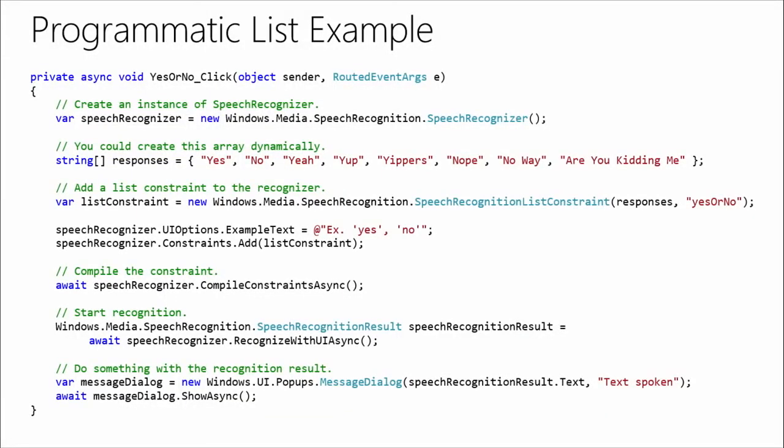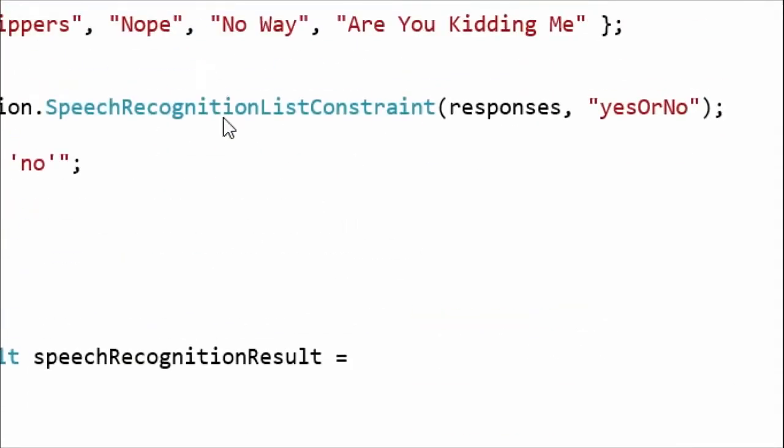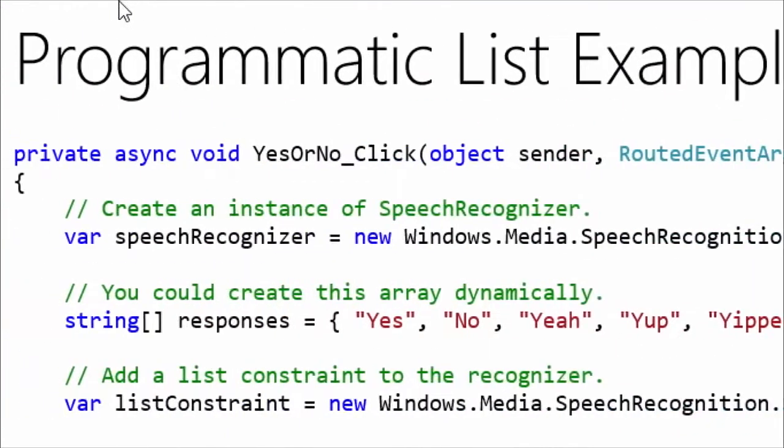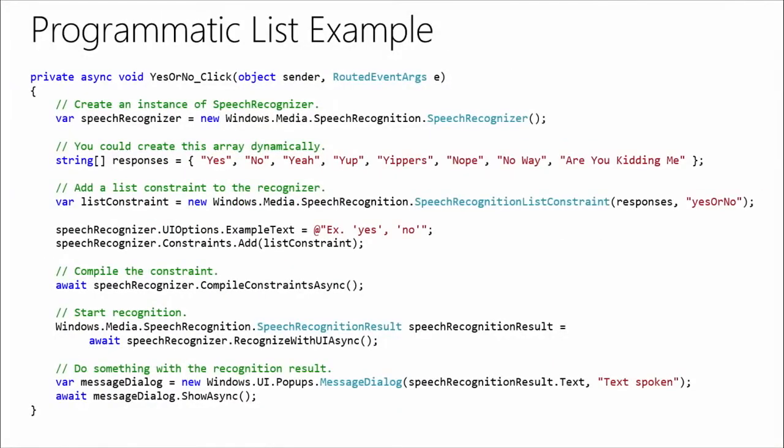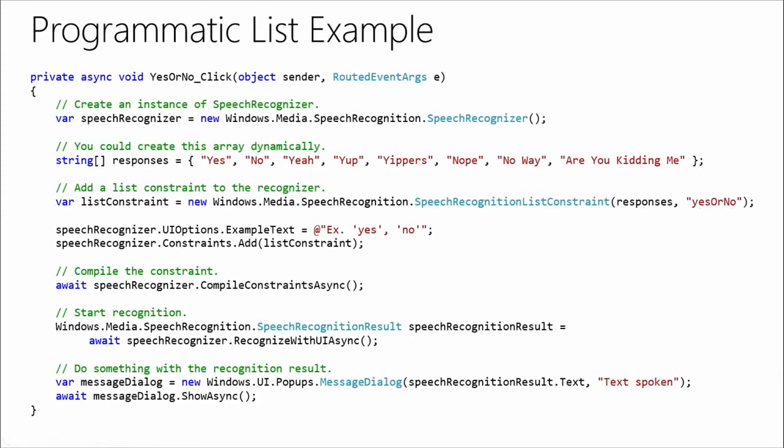looking at the code here, we can see that we are now passing that list of responses to the speech recognition list constraint. We give it a name. We simply call it yes or no. We can provide some examples. So, that pop-up that's going to show up, that UI pop-up, you can show some examples to the user just to kind of give them some guidance on what are you expecting here. Well, we're expecting yes or no. So, it's pretty simple. Then, once we've created our constraint, we can then add it to the list of constraints on the recognizer and then compile the constraints asynchronously here.